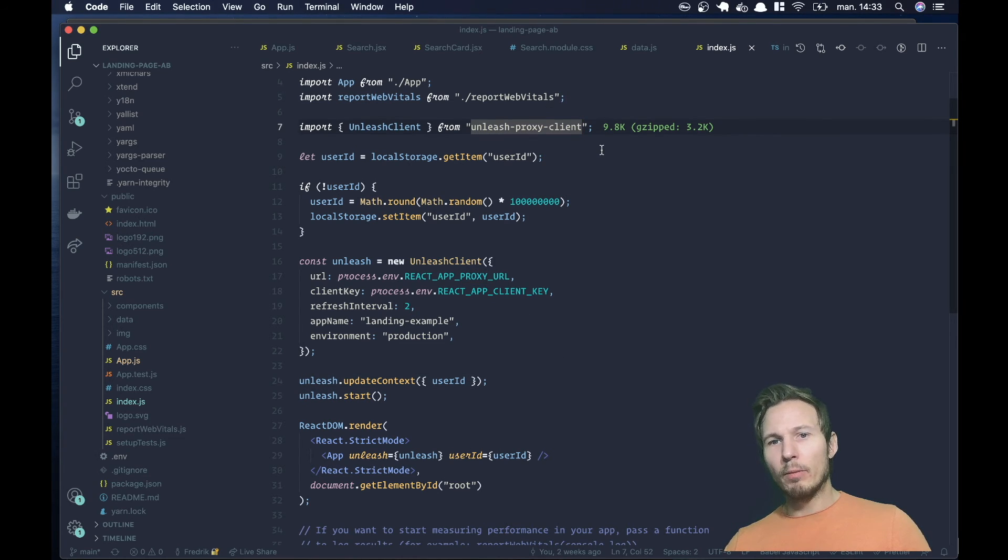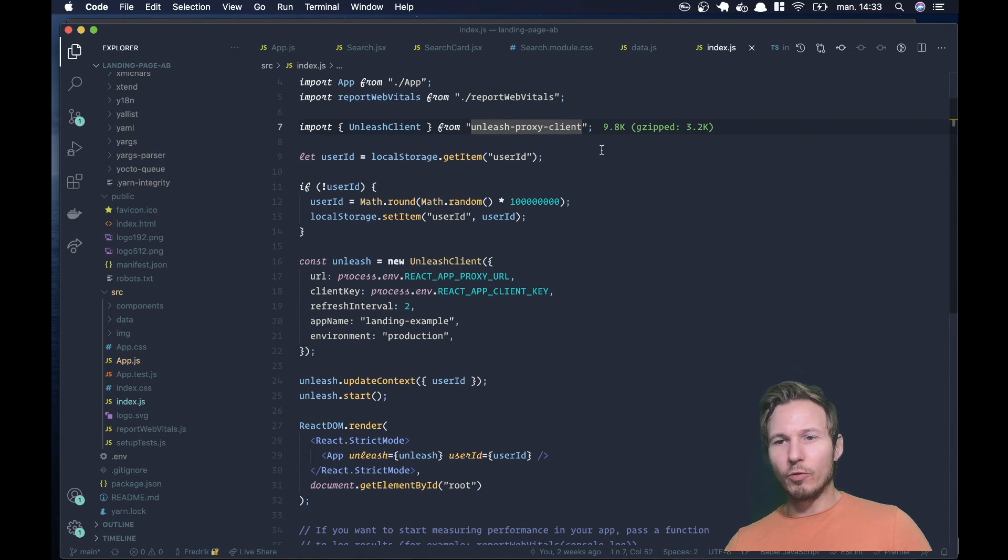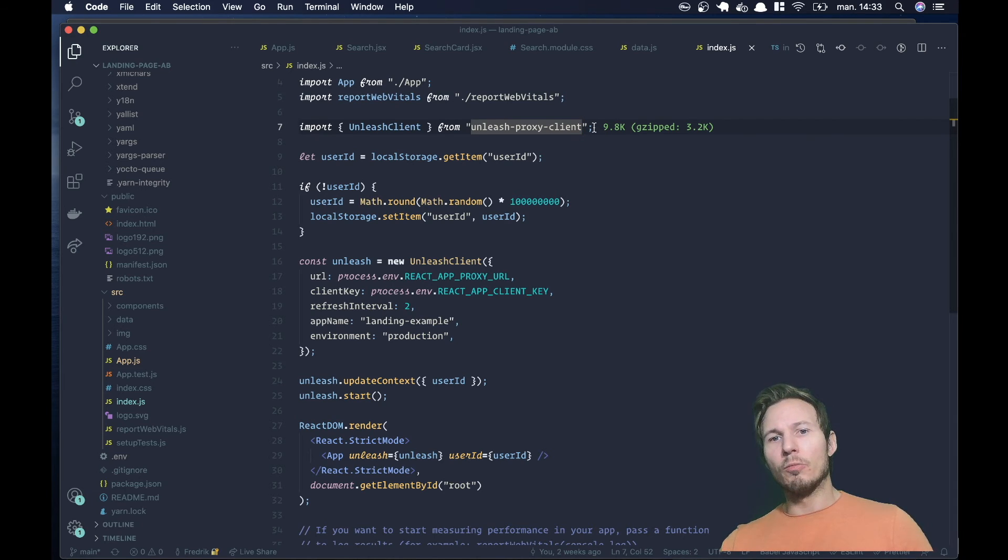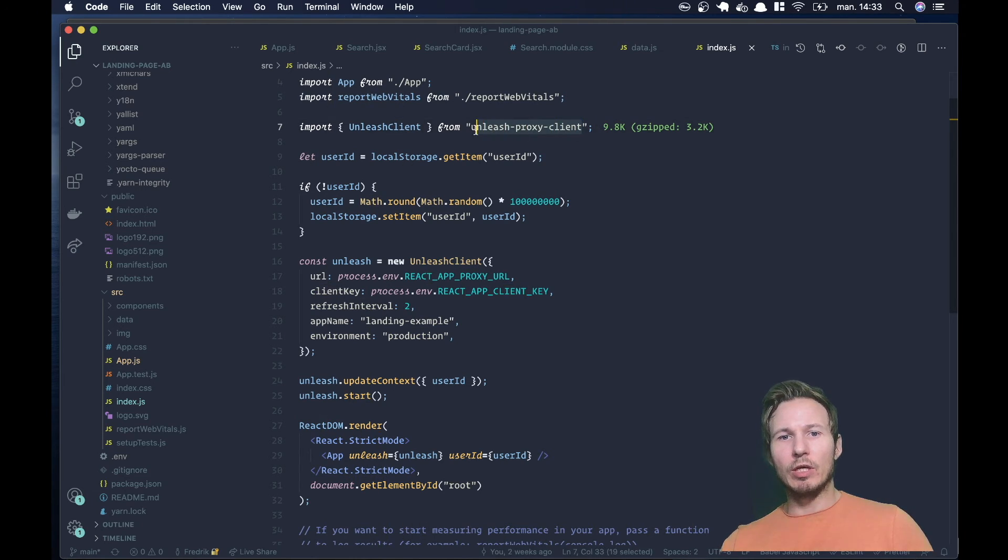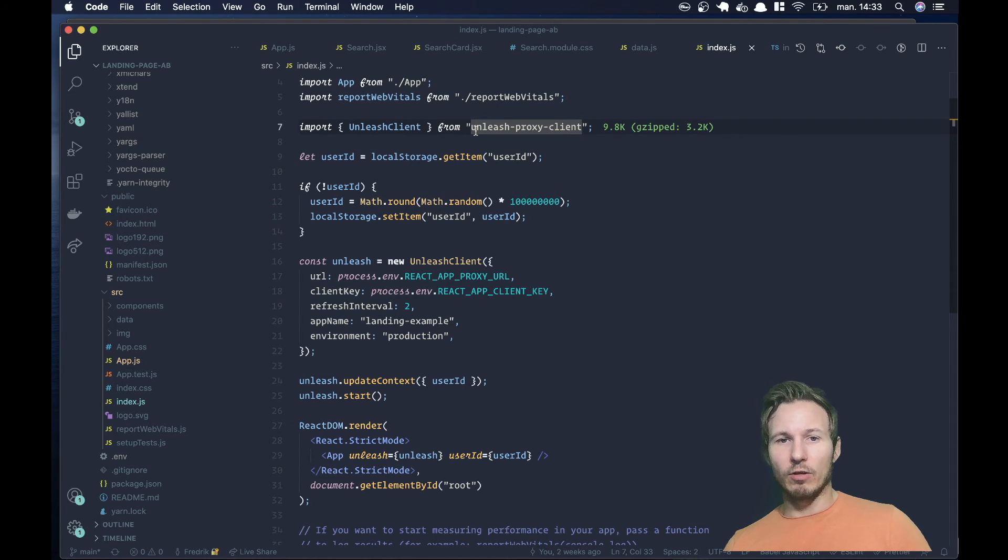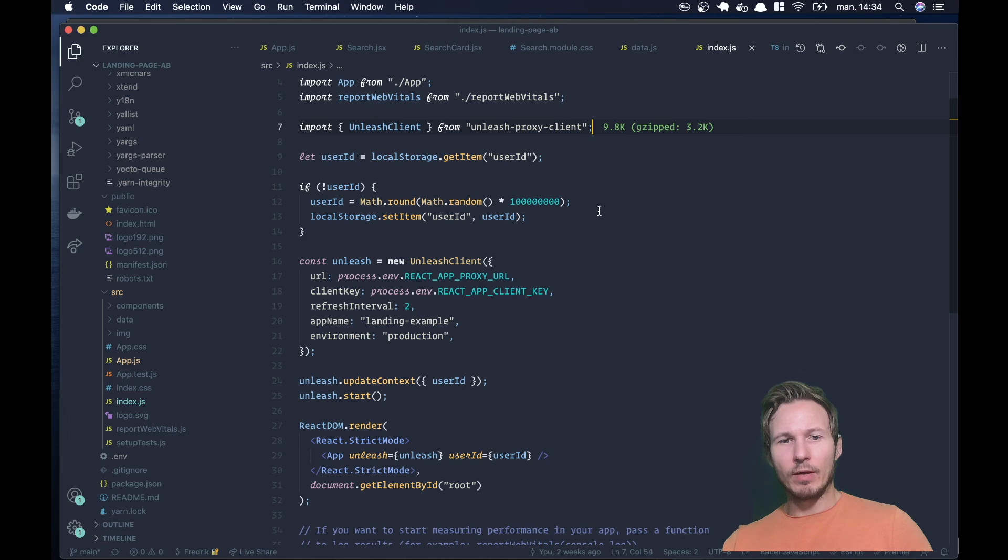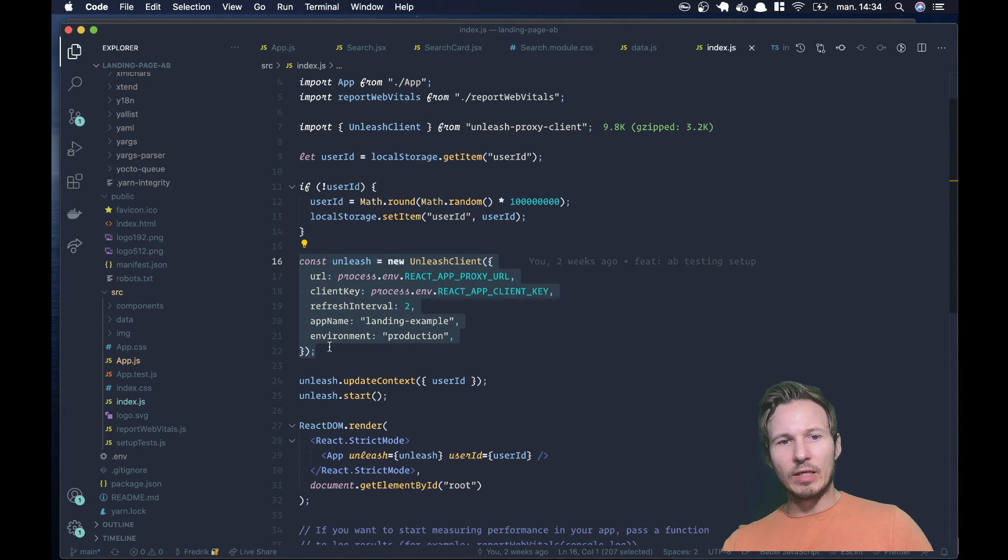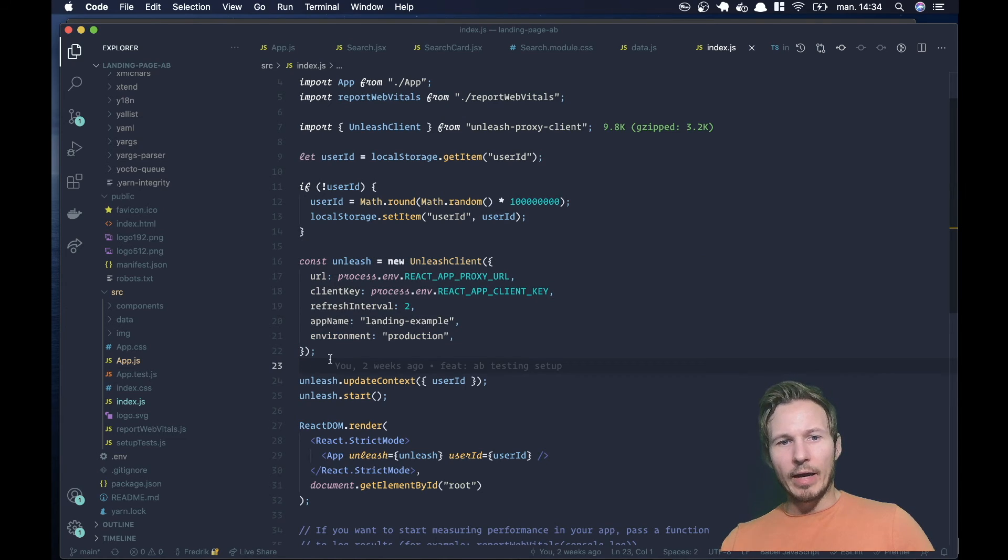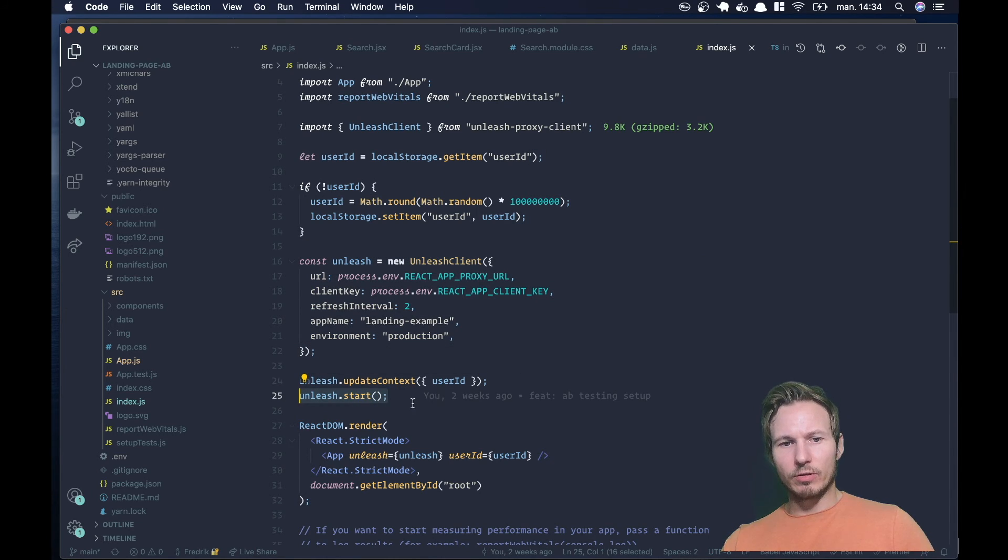Now, bear in mind, we have SDKs for every major language. But if you want to do stuff on the front end or a client facing application, most of the time you want to be using the unleash proxy because it makes it a lot more performant and a lot more secure. So here we're dragging in the unleash client from NPM. And we are providing these seven lines of configuration. And once we have that started, we call unleash start.